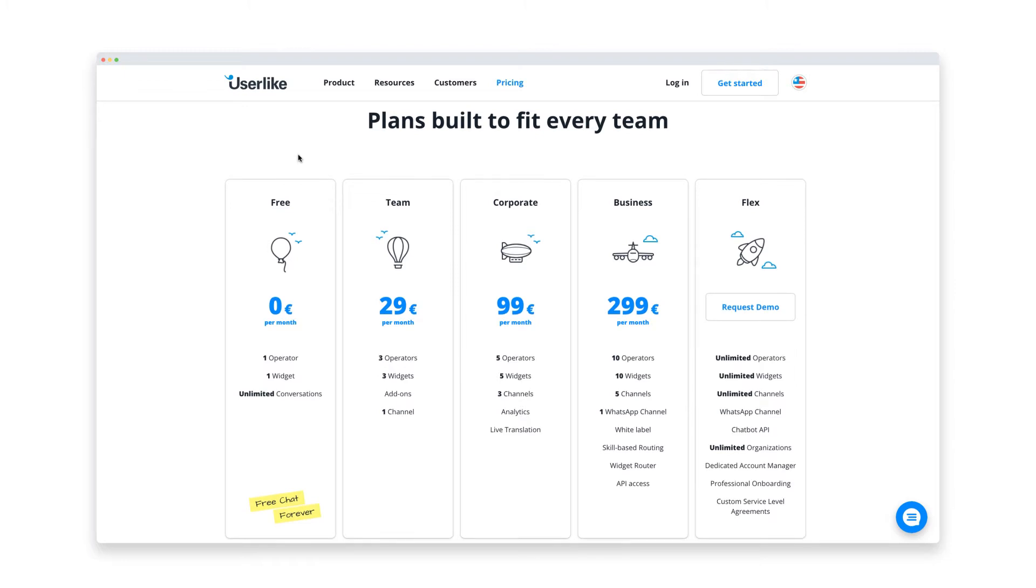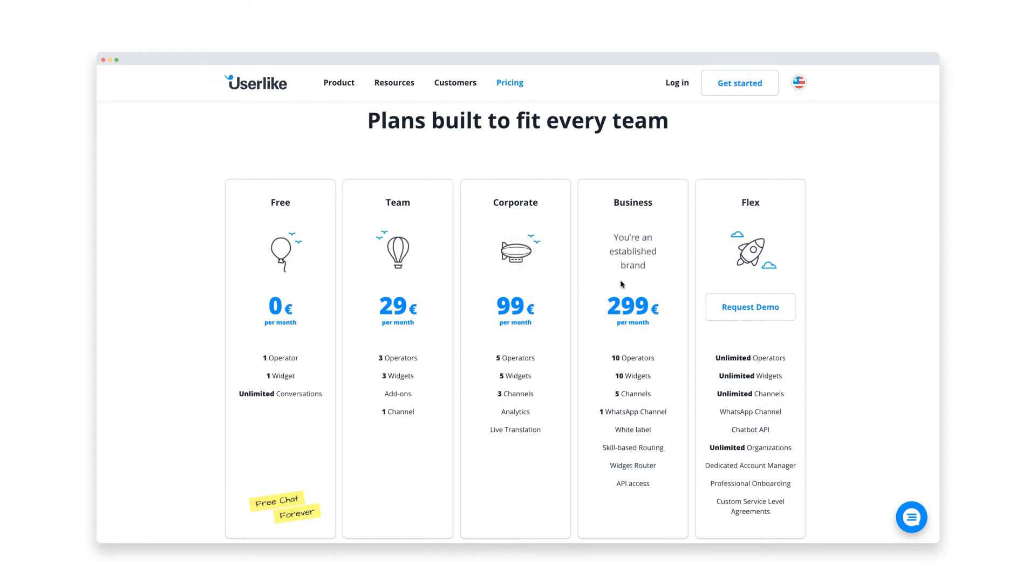For medium to larger businesses, the premium plans provide many advanced options like customization, smart routing, and integrations with messaging apps like WhatsApp and more. In our example, we have just a small PrestaShop store, so we're good with the free version for now.